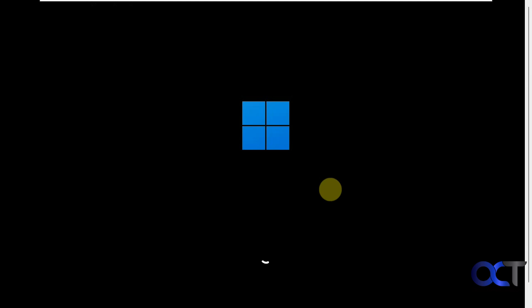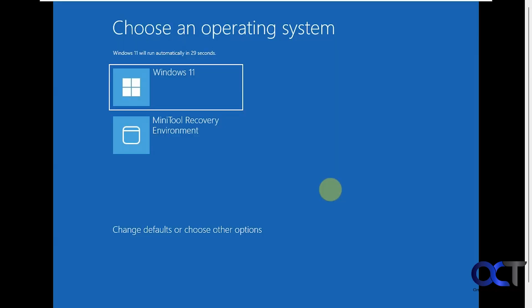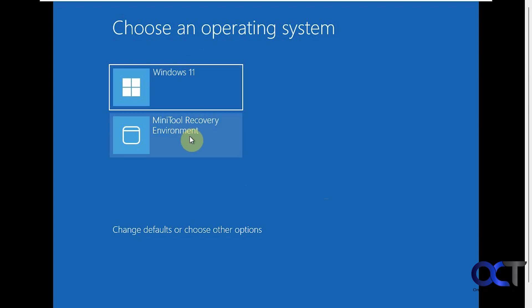So it looks like it's going into Windows, but it's actually not. So here are our options here, and you have 30 seconds to pick one. Otherwise, it will automatically go into Windows 11. So we're going to pick the MiniTool recovery environment.